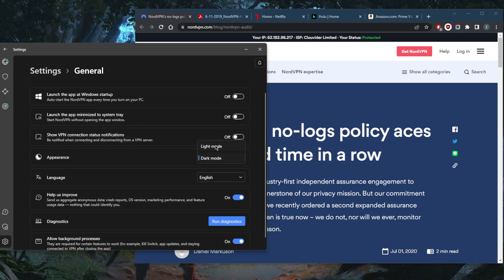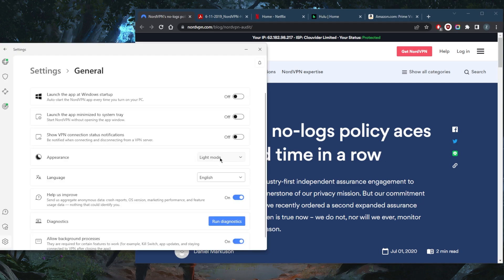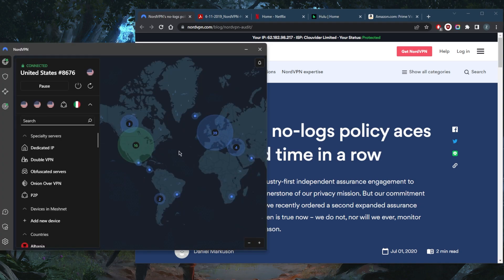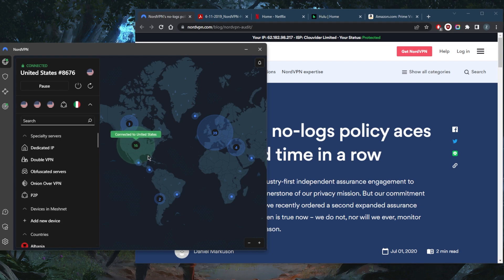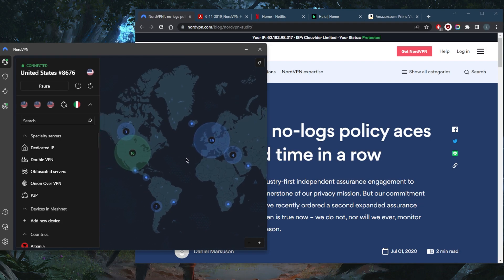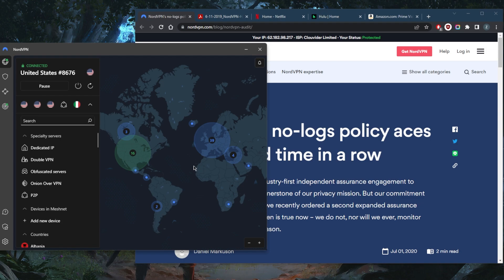The second reason is that while you do get specialty servers that can serve you well, especially for torrenting with the peer-to-peer specialty servers, you don't need to select any specific servers in order to torrent. So you can torrent to your heart's content no matter which server you choose and it doesn't really matter. There are no bandwidth limitations.